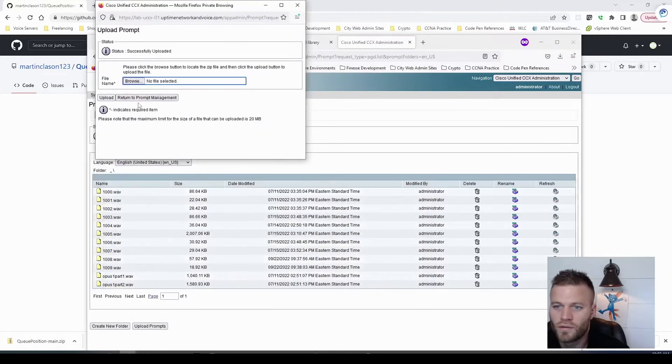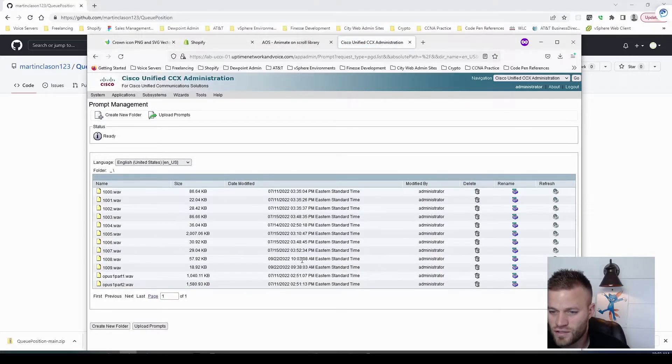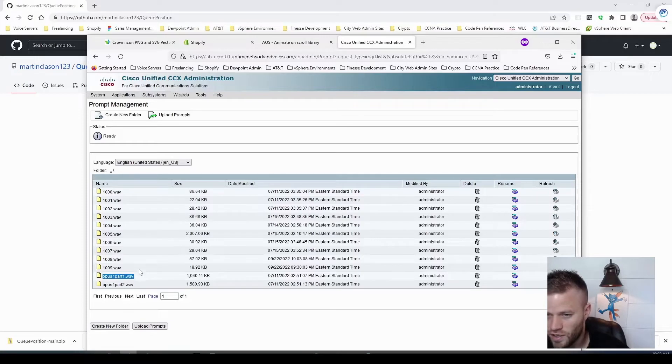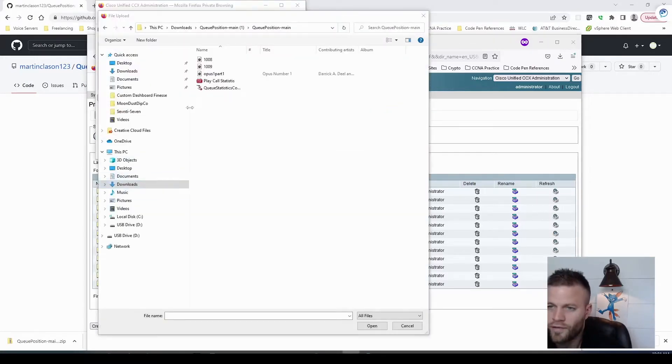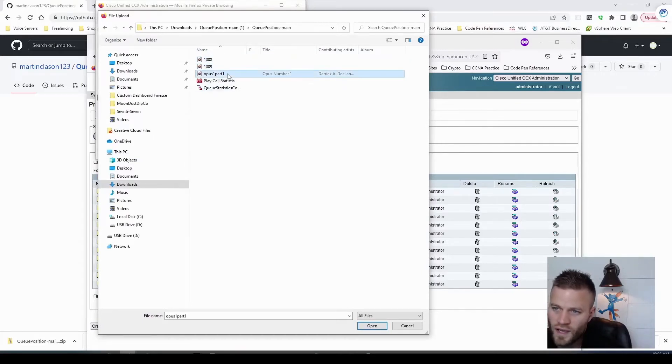Just like that. Oh, and I just realized there's another one. I'll add this to the GitHub repo as well for the hold music. But for the rest of this video, just make sure you upload 1008, 1009, and Opus 1 Part 1 for the hold music.